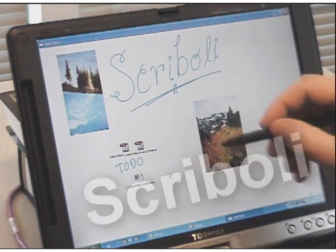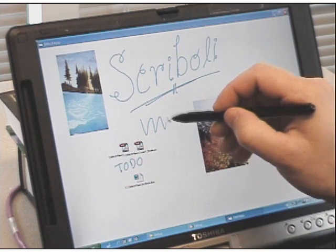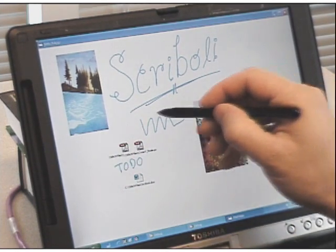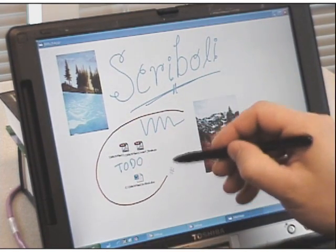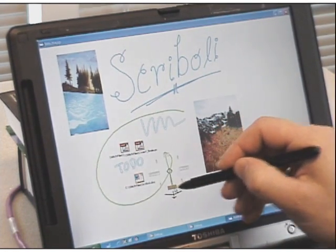Scribbly is a pen interaction testbed we are developing to explore rapid, unambiguous, and effective techniques for users to interact with pen-operated devices.